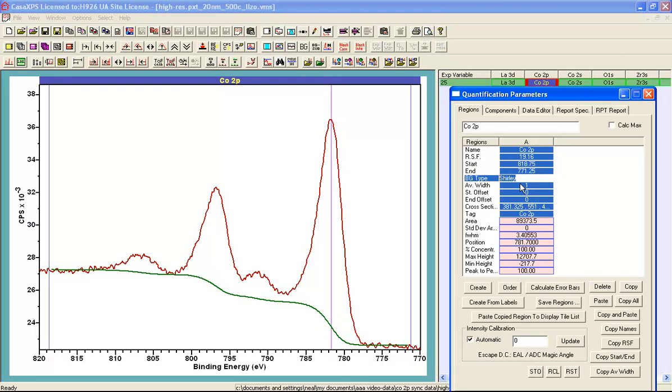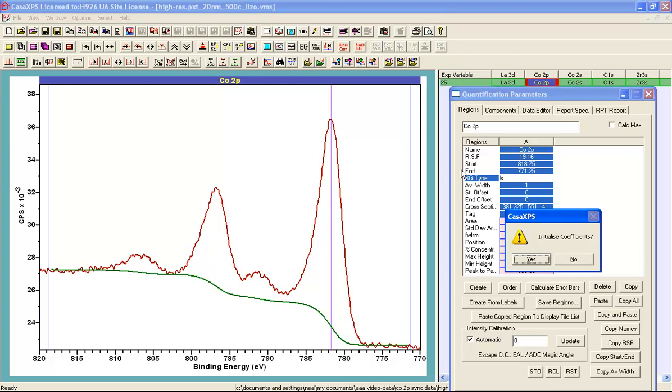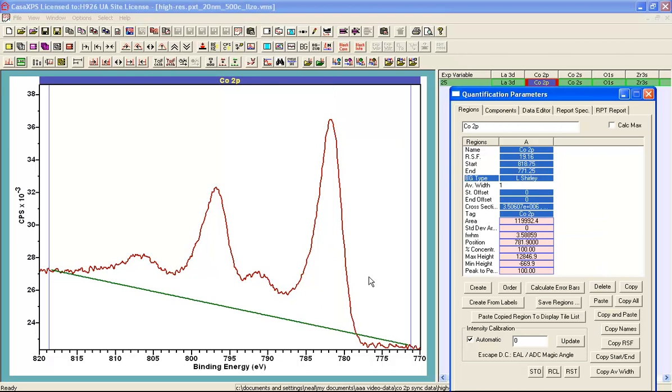There is the offset Shirley, there is the extrapolate Shirley background and now I am going to introduce in more detail the linear Shirley background. And these all provide functionality that allows the background that is associated with the Shirley algorithm to be adjusted for different peak structures.